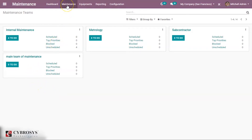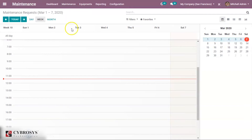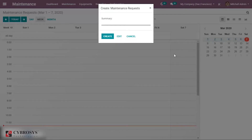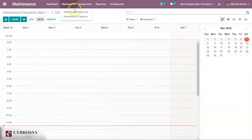Now under the maintenance tab, we can see two options: maintenance request and maintenance calendar. Under maintenance calendar, we can click on any date and keep the maintenance on that date. Just click on any date and a small pop-up form of maintenance request will appear where we can create a maintenance request. Or else, under maintenance, we have maintenance request — click on it.